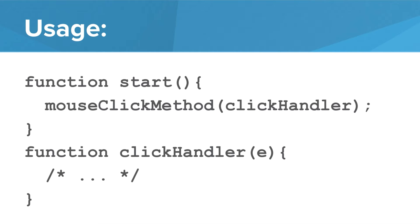Here we can see the basic usage. We create a function that can have any name. In this example we're calling it clickHandler. Notice that the function takes one input parameter e. Remember, input parameters are variables that we have available to use in our function. We will talk about this variable in a minute.